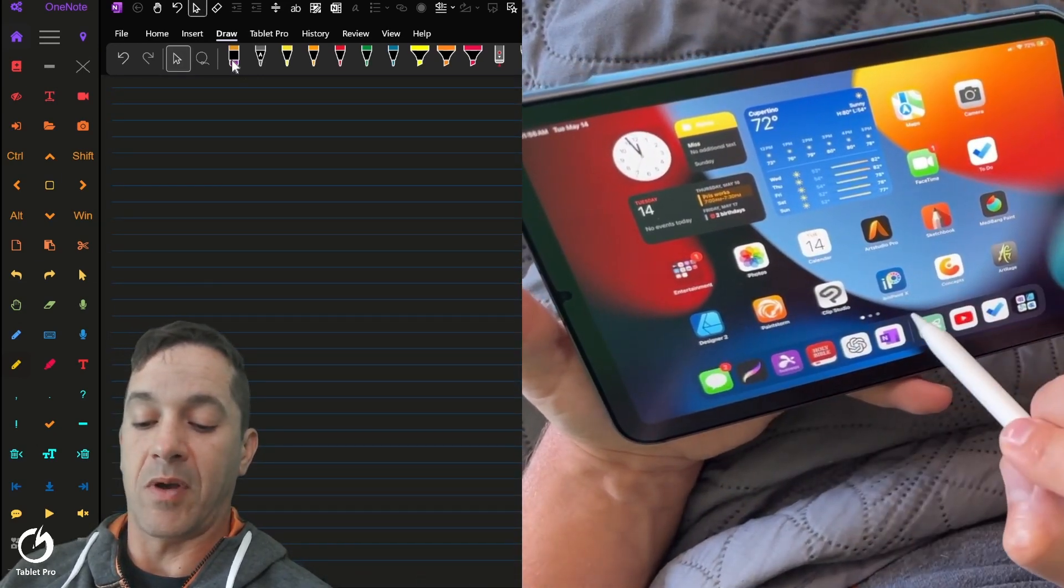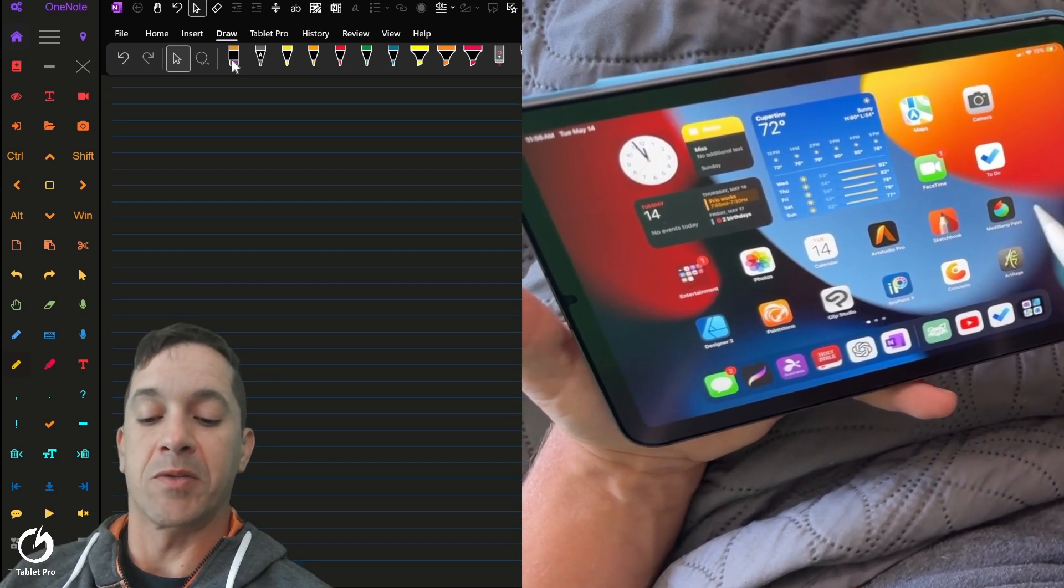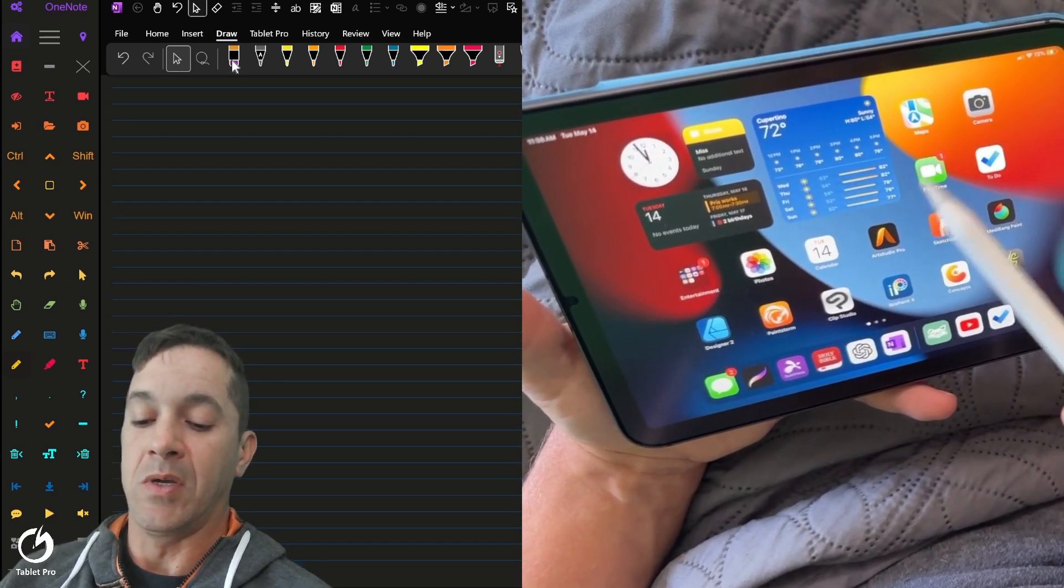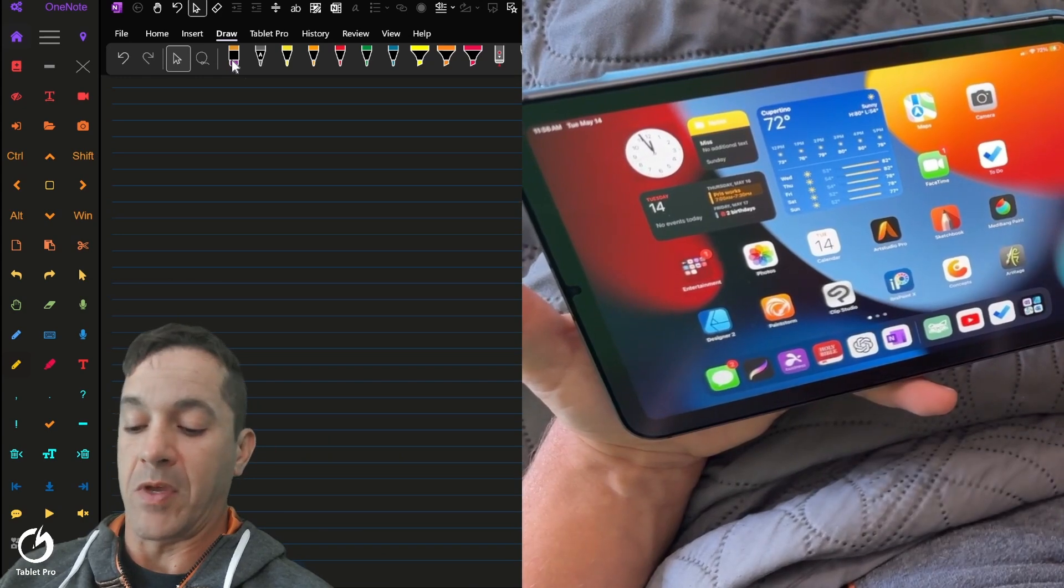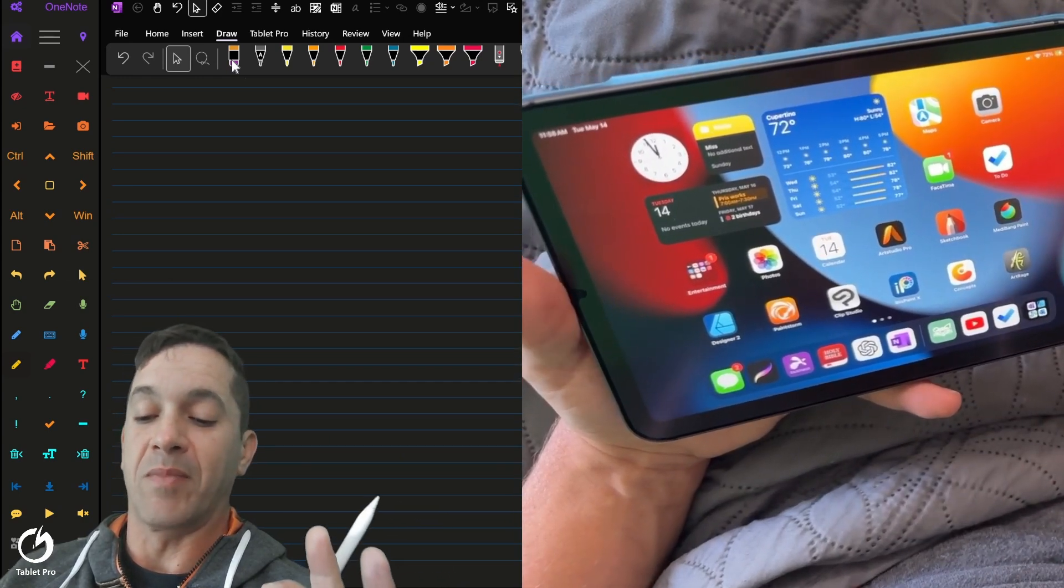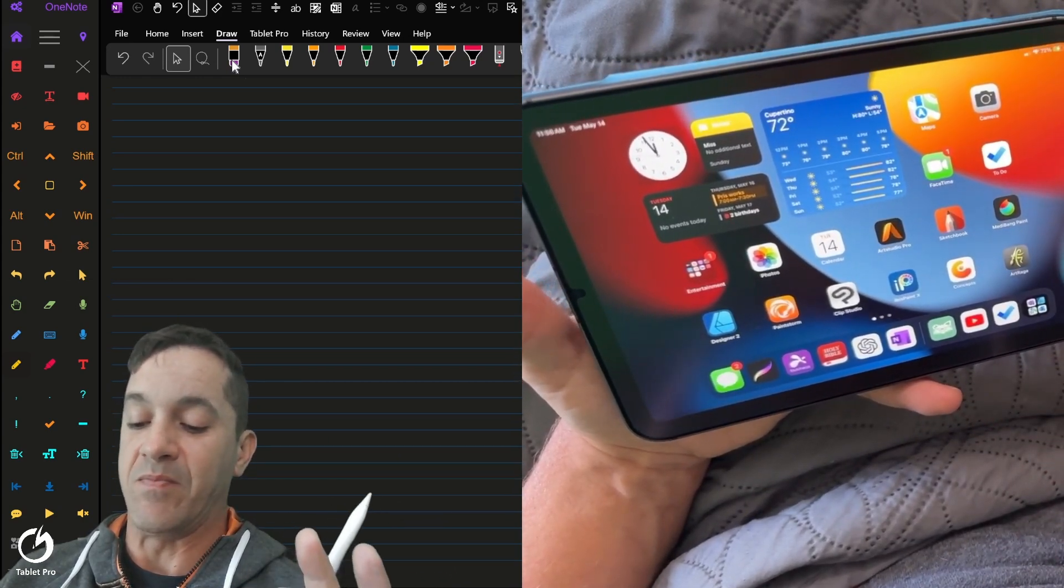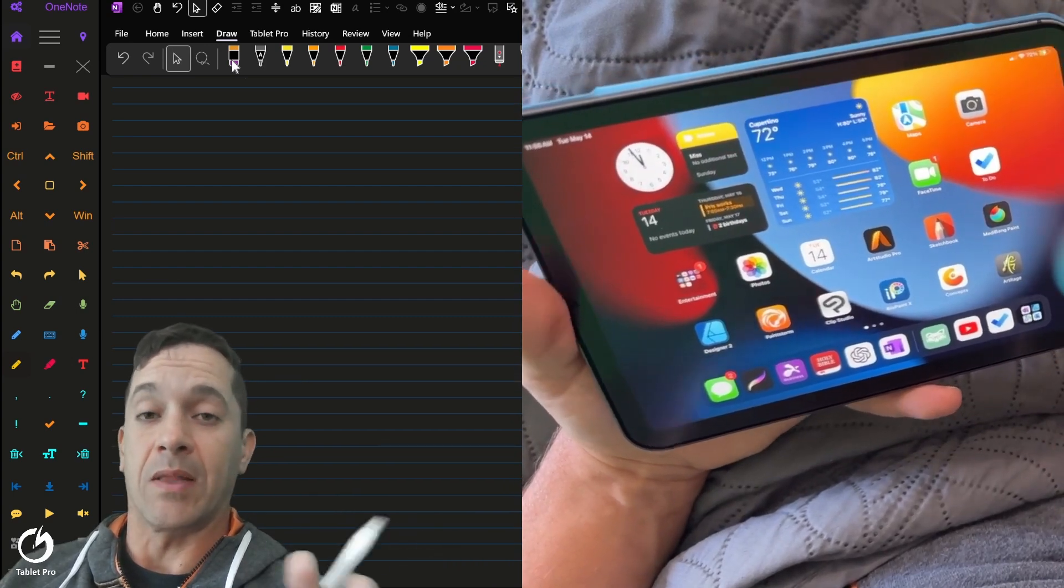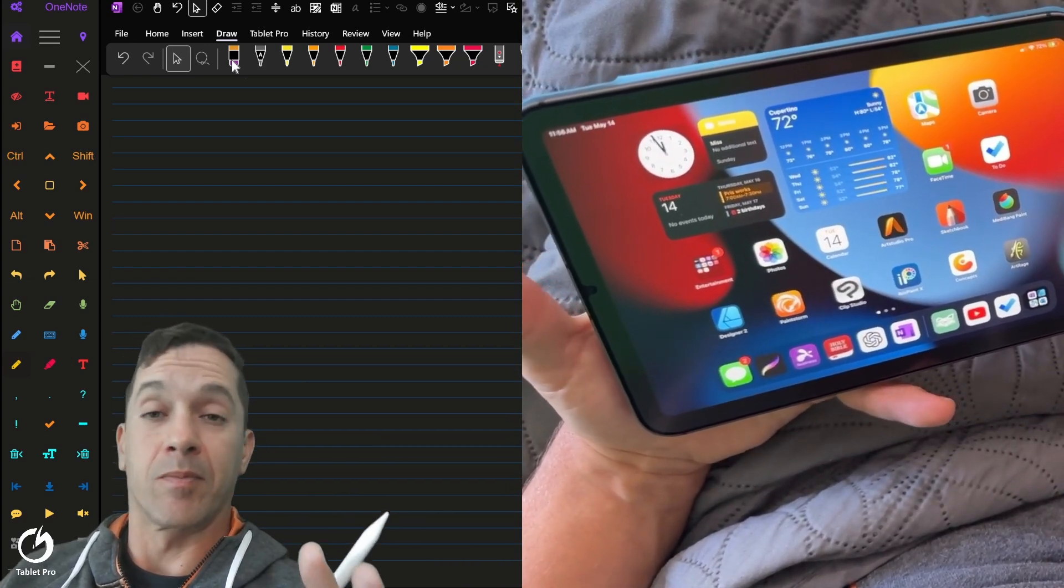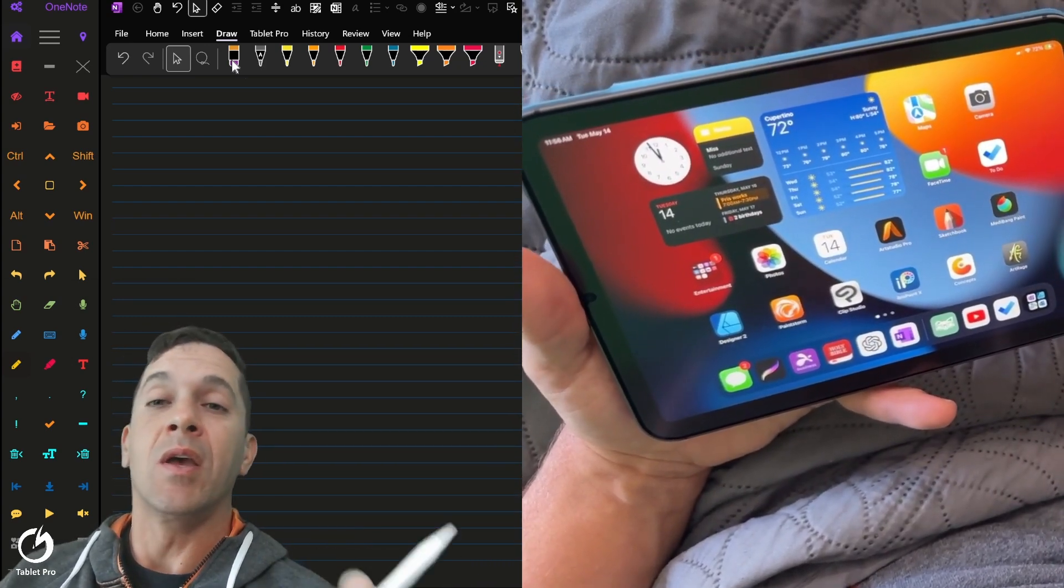I have Clip Studio, Paint Storm, Designer 2, Ibis Paint, Concepts, Art Rage, Medibang Paint, Sketchbook, Art Studio Pro, Procreate, all sorts of different ones on my device. And Art Studio Pro is decent. I like it. I like it better at the moment than Procreate for a couple different reasons.